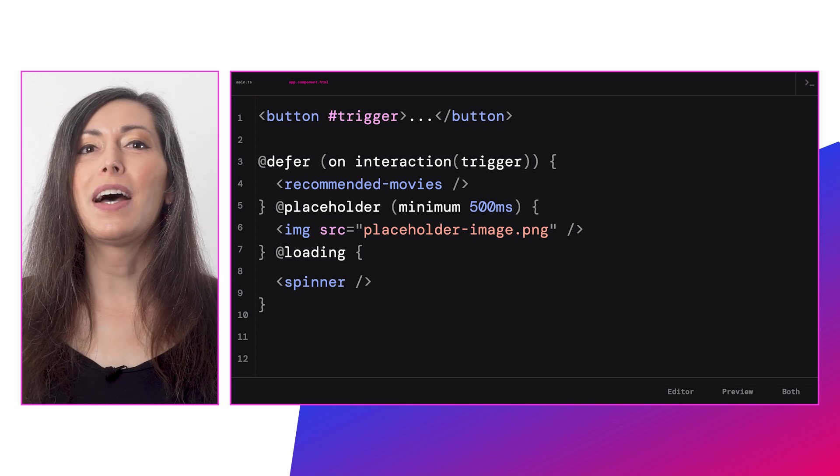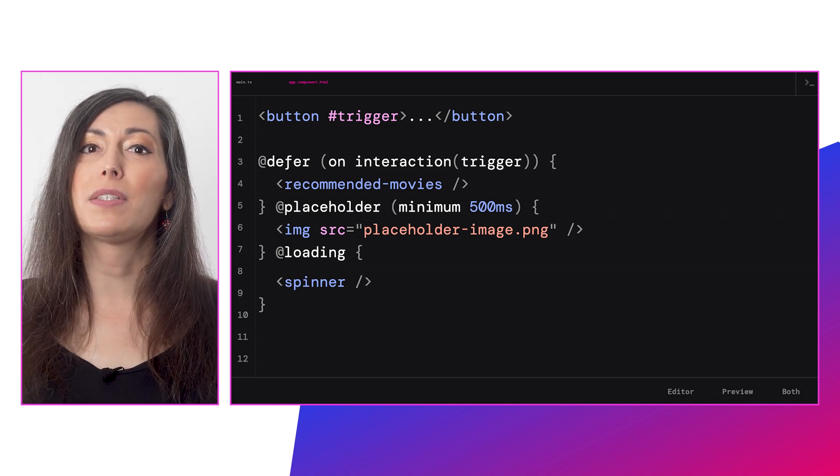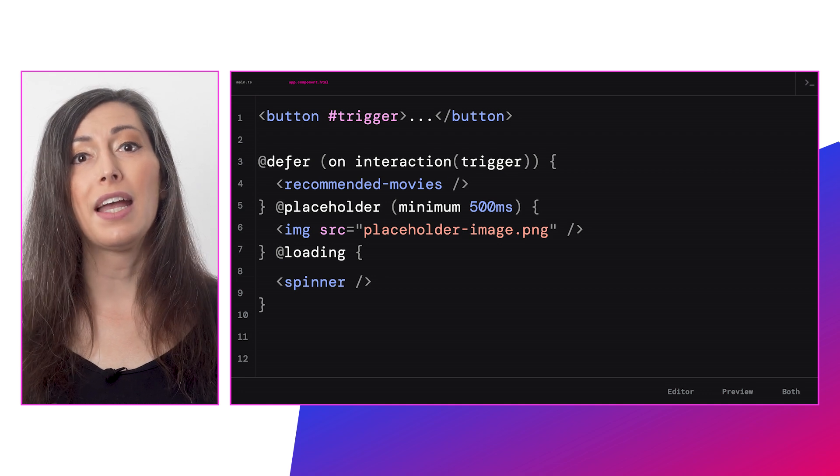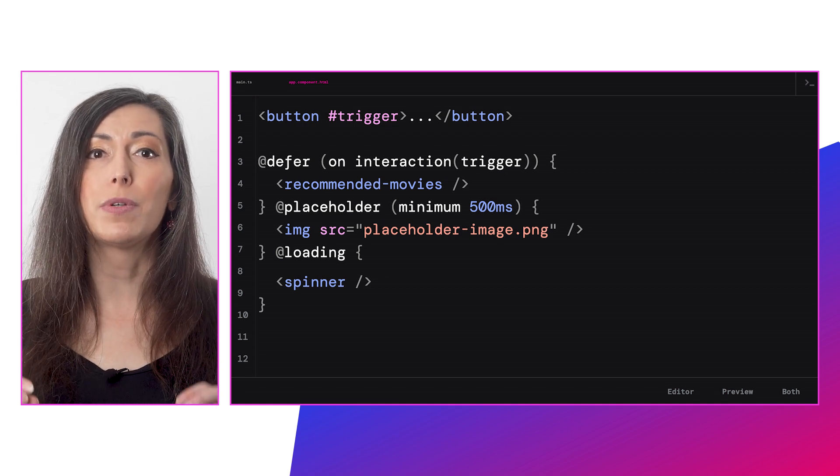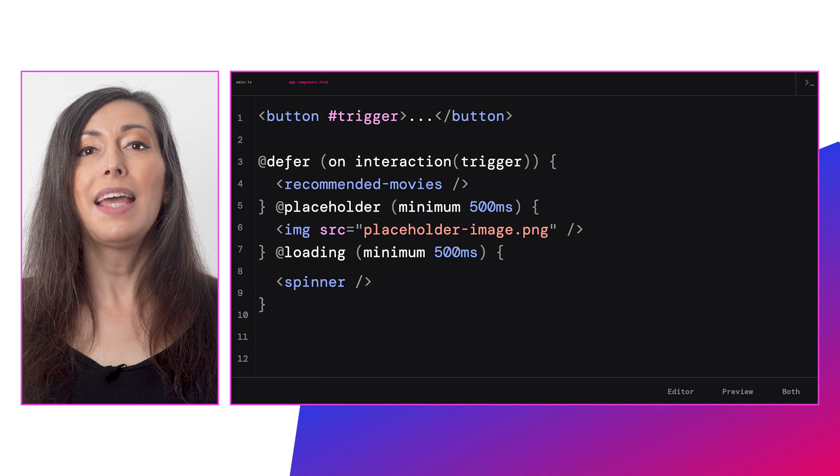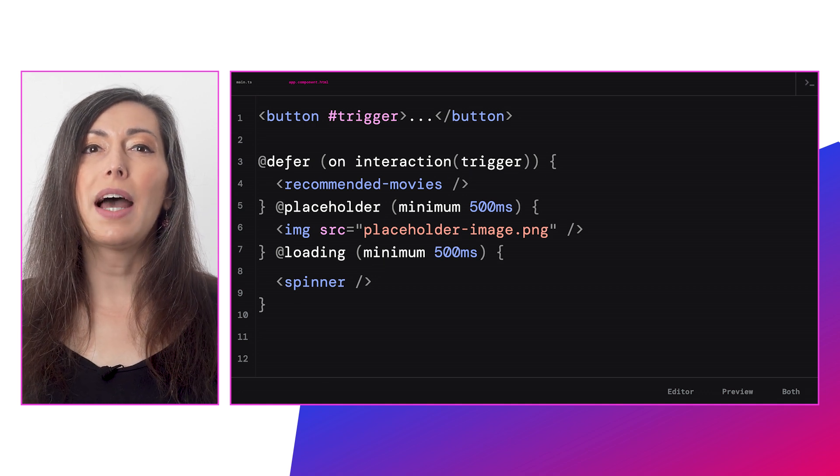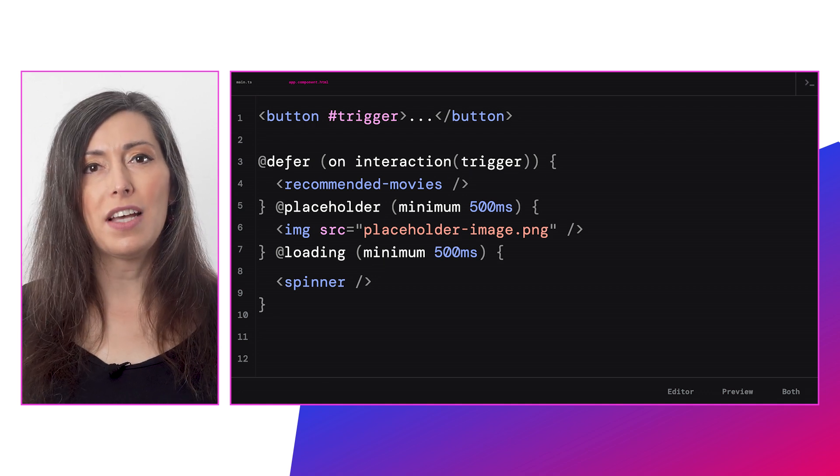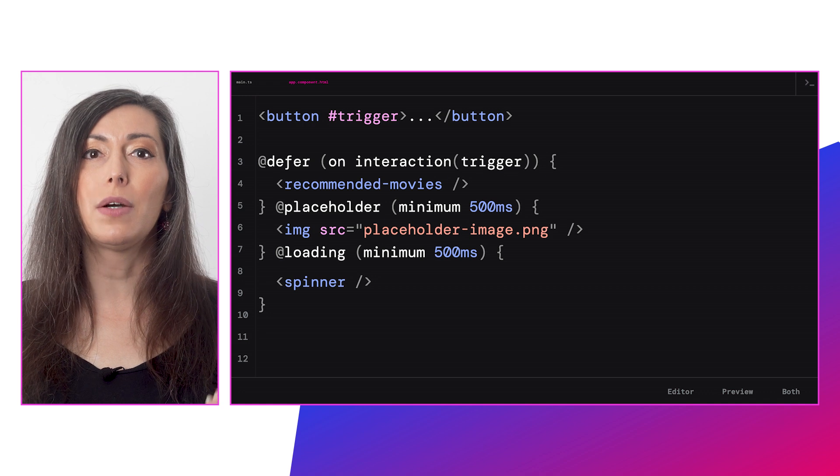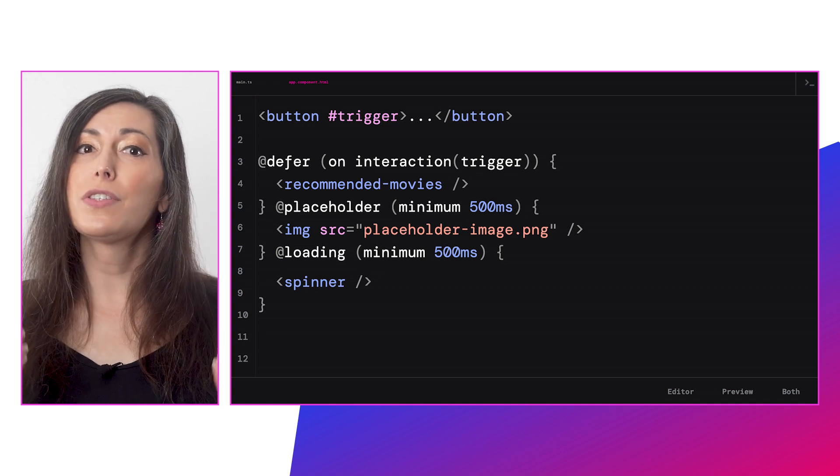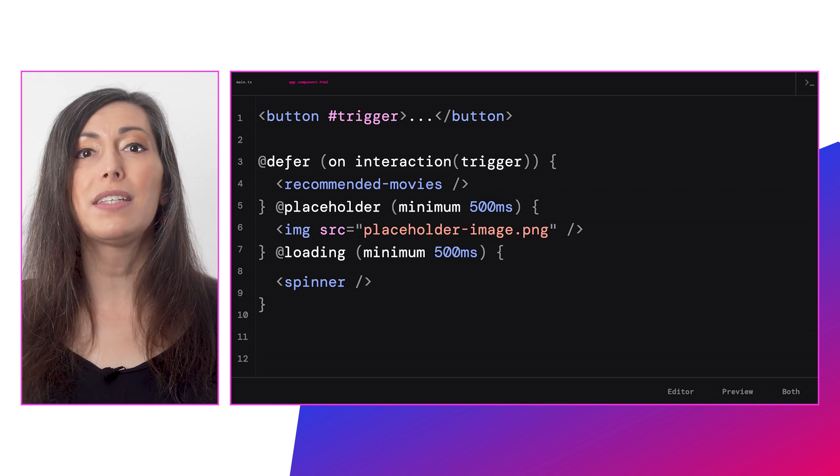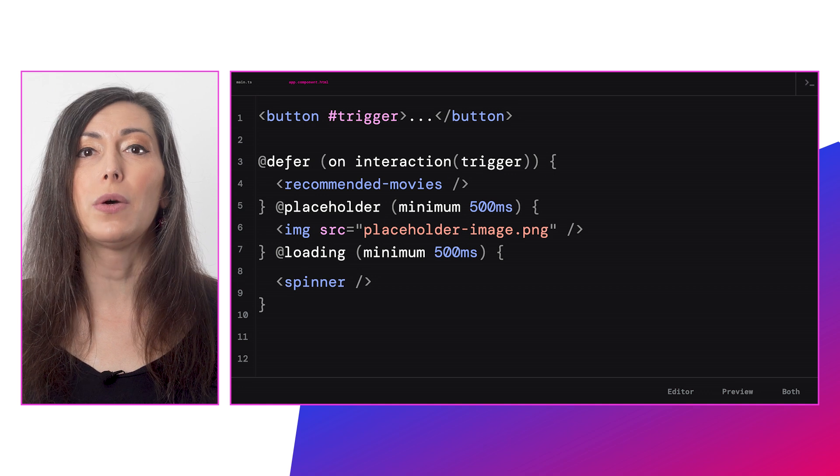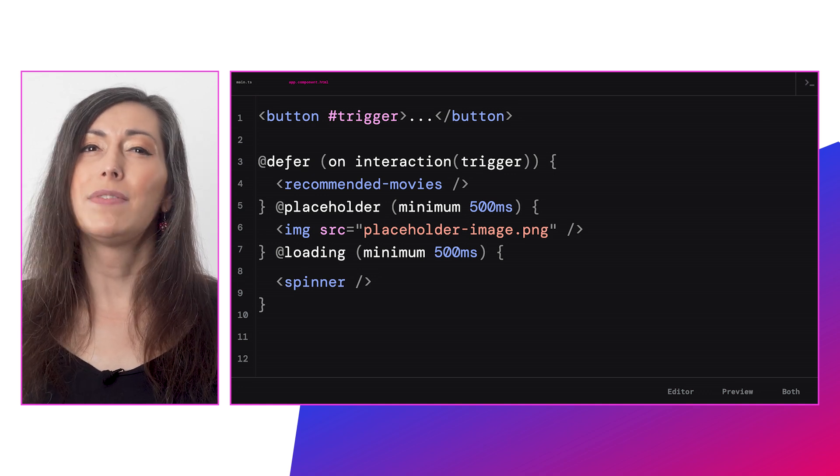For both of these, you can specify a minimum amount of time these templates are shown to prevent flickering in the case that the loading is super fast. The '@loading' template lets you also add a max length of time to wait before showing the loading template. That way, if your server responds super fast, the loading template wouldn't show at all. And if anything goes wrong, we have a place for that too: the '@error' template.